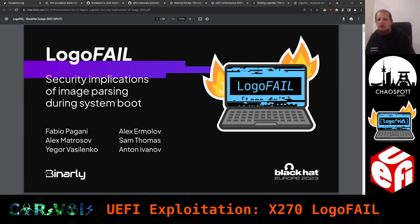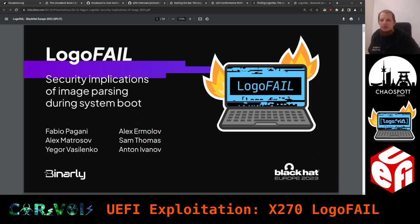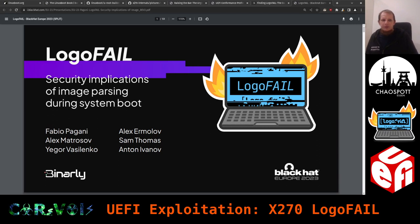Hello everyone and welcome back to our hacking streams. Today we're going to be doing something a bit different — we're going to look at something called LogoFAIL. But first, I want to start with some news because we have also been busy.